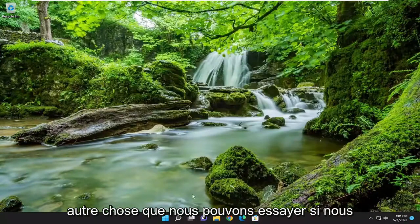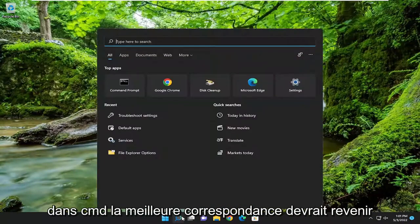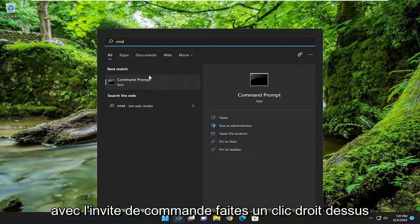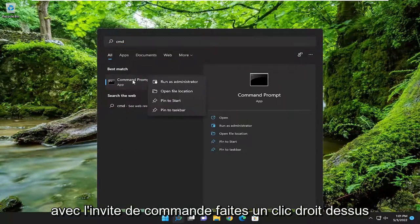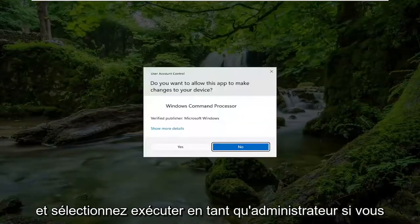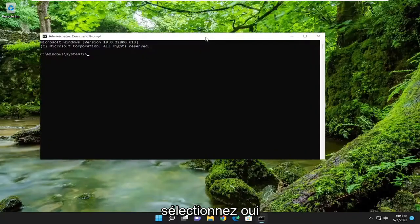One further thing we can attempt: open up the search menu and type in CMD. The best match should come back with Command Prompt — right-click on it and select Run as Administrator. If you receive a User Account Control prompt, select Yes.